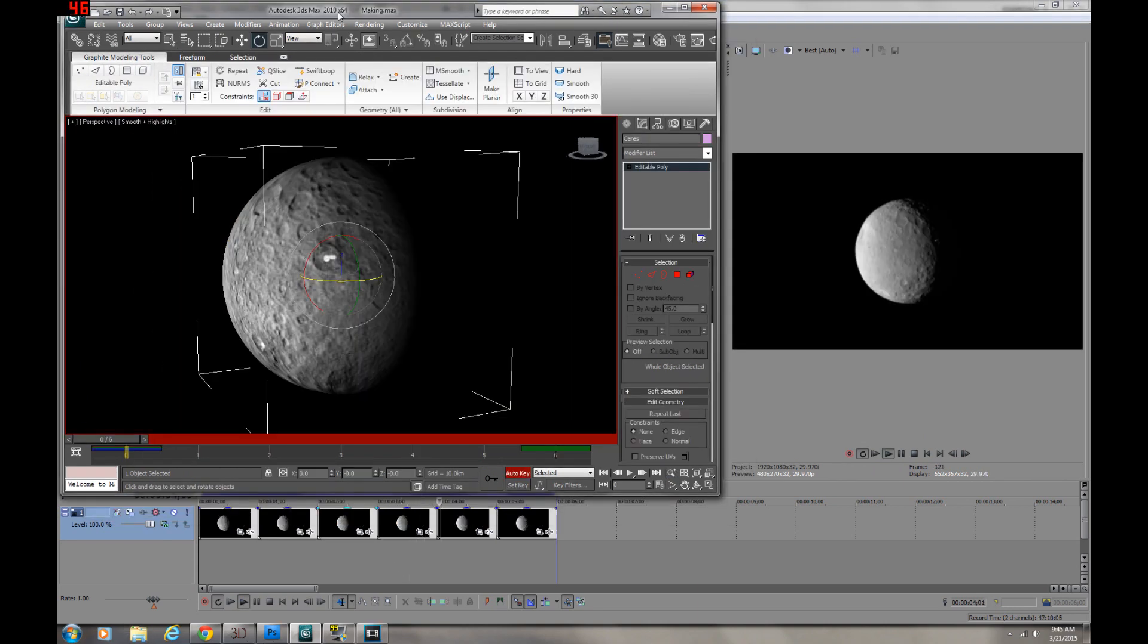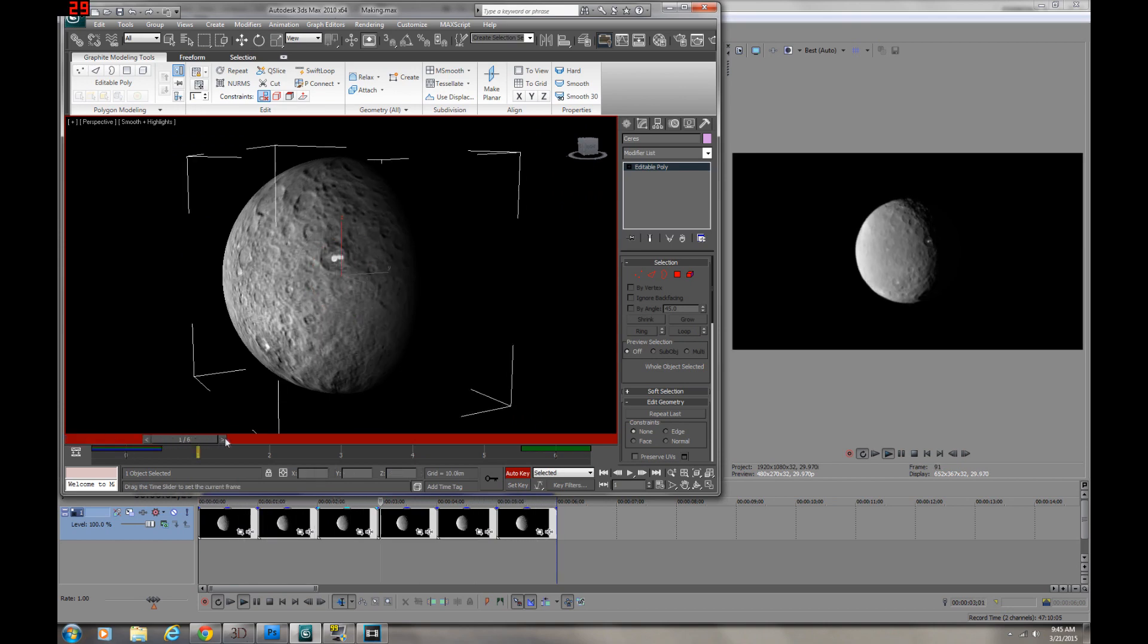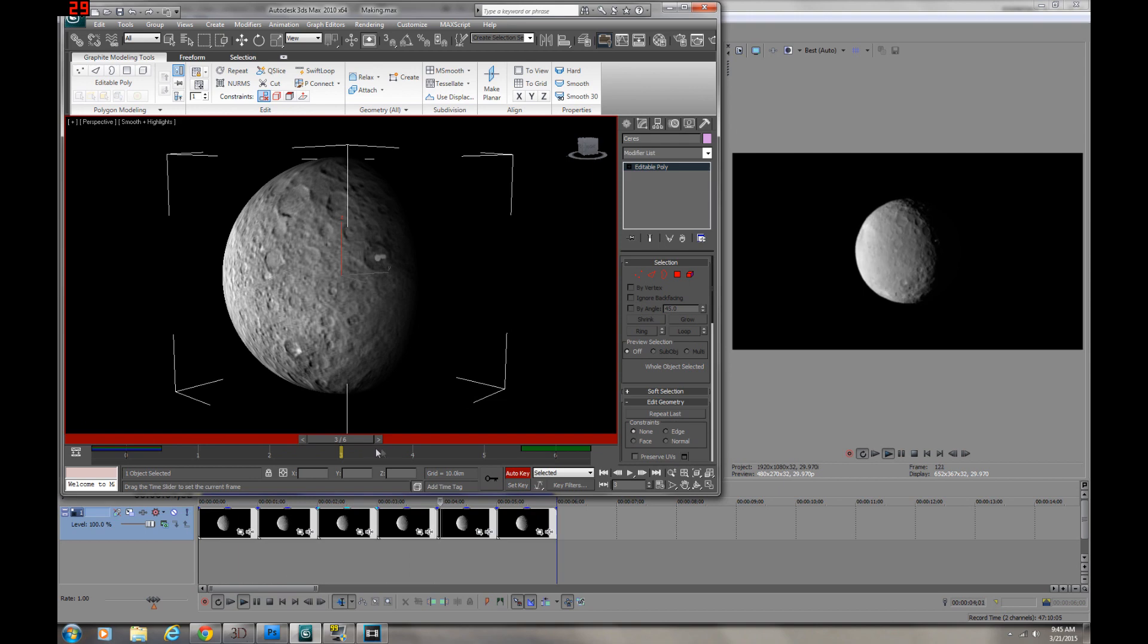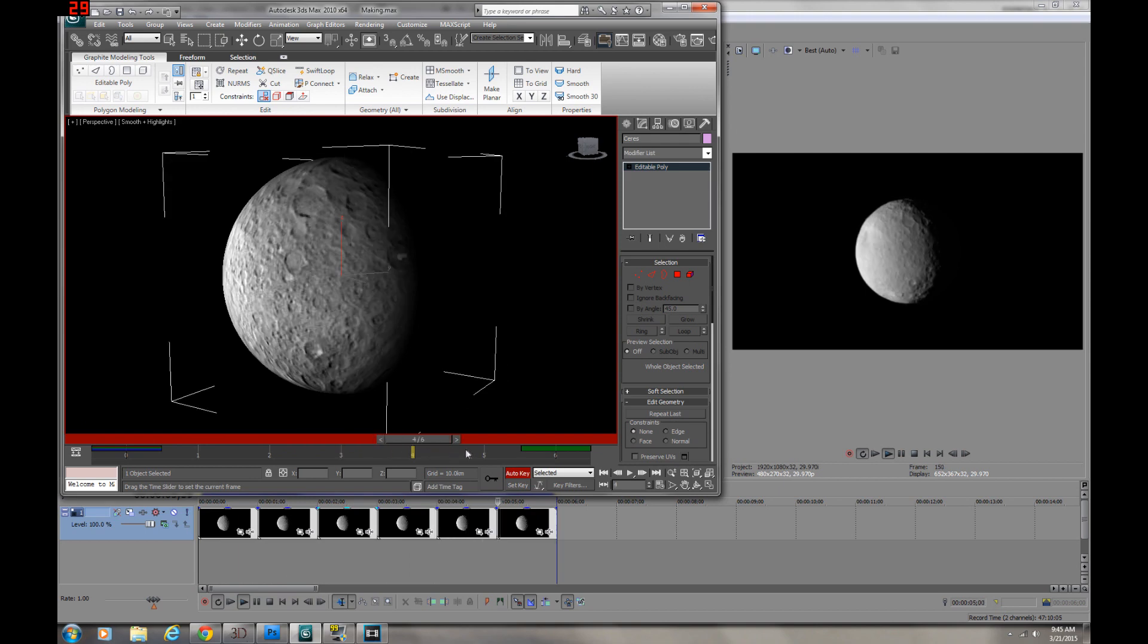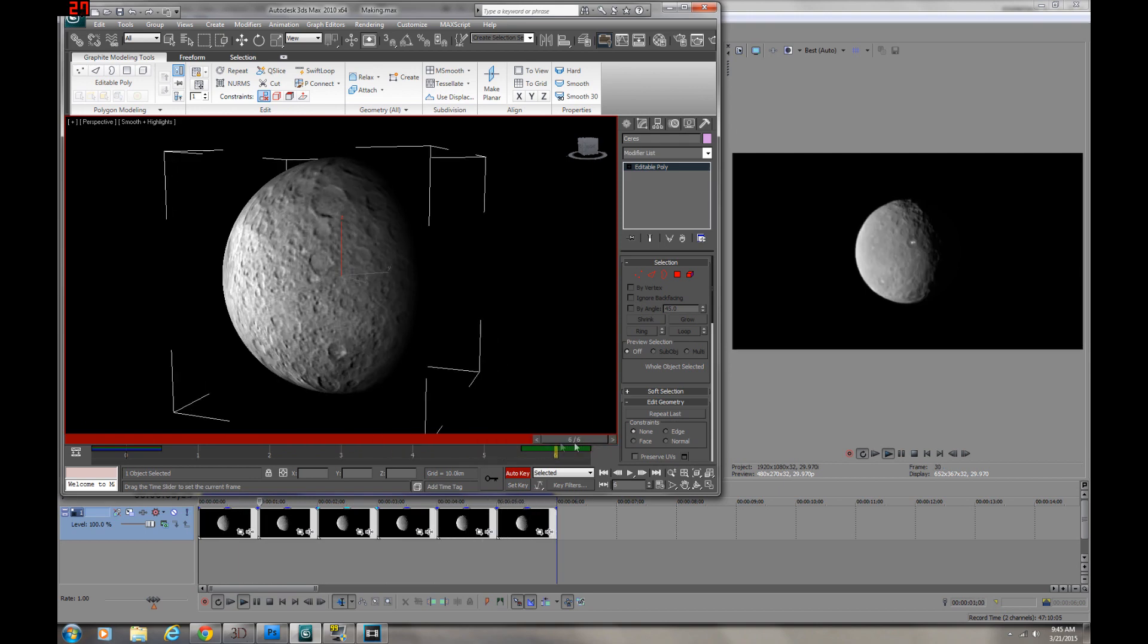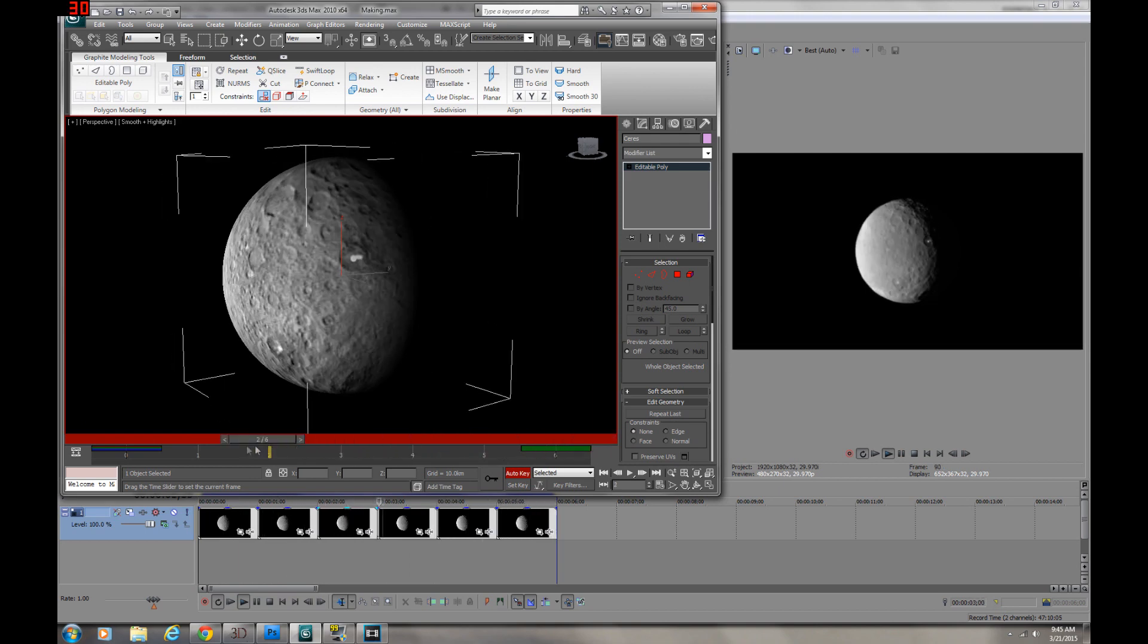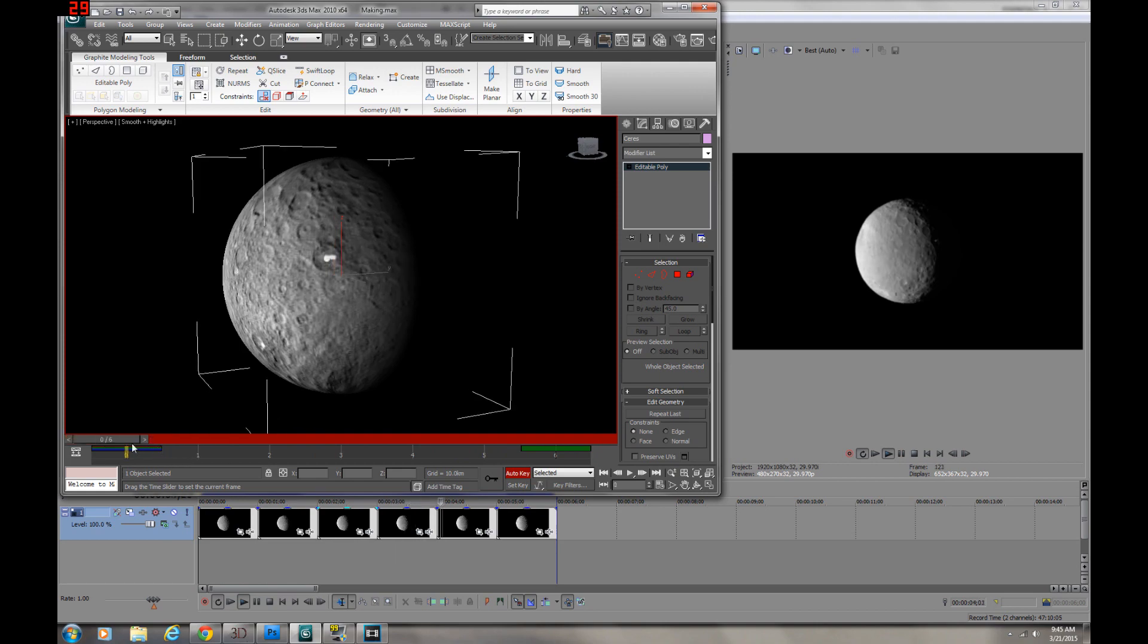In this shot you see on the right the images from the Dawn mission, and on the left you see the 3D Studio Max mock-up. I was setting up the frames for the animation here so I can match the speed and the rotation before doing some render output to see the effect.